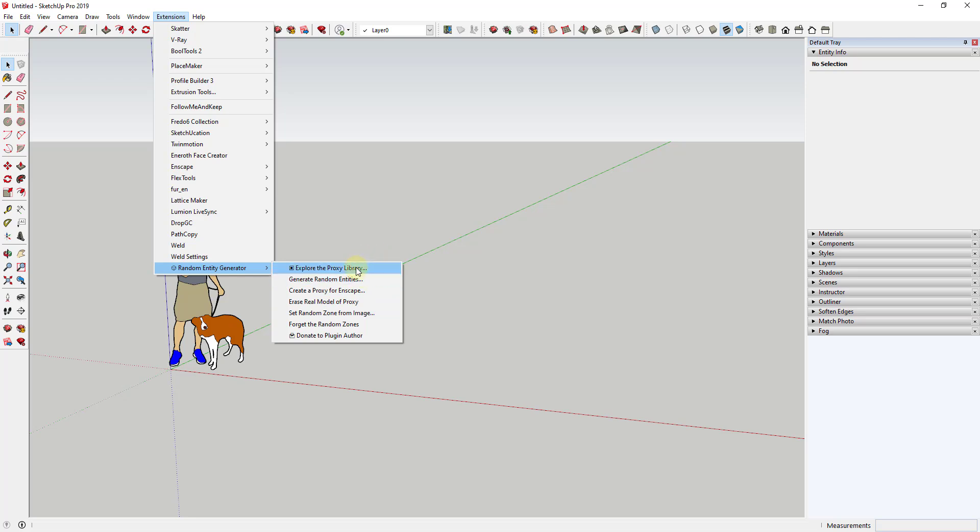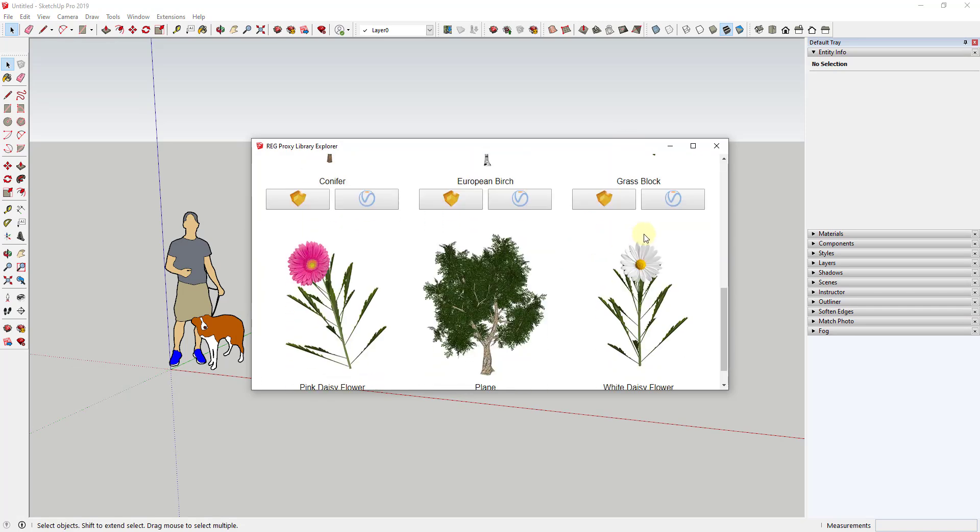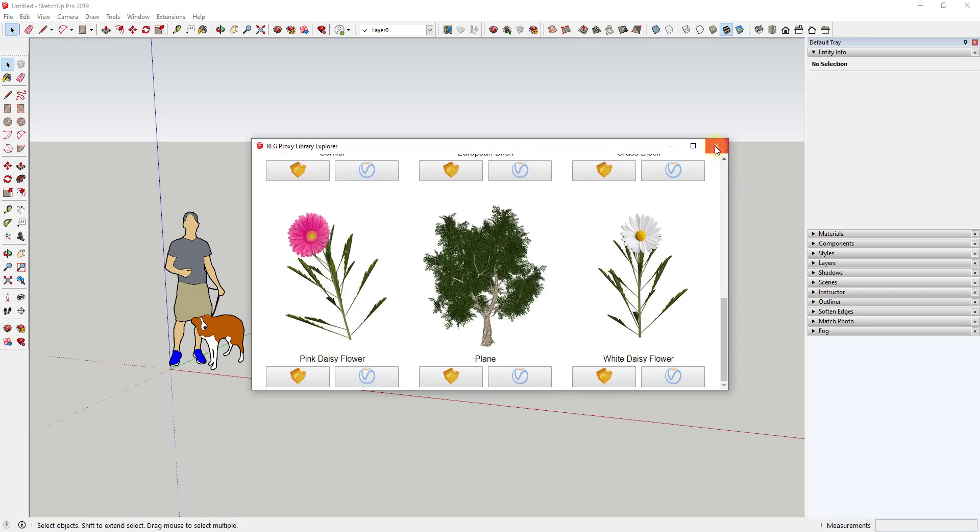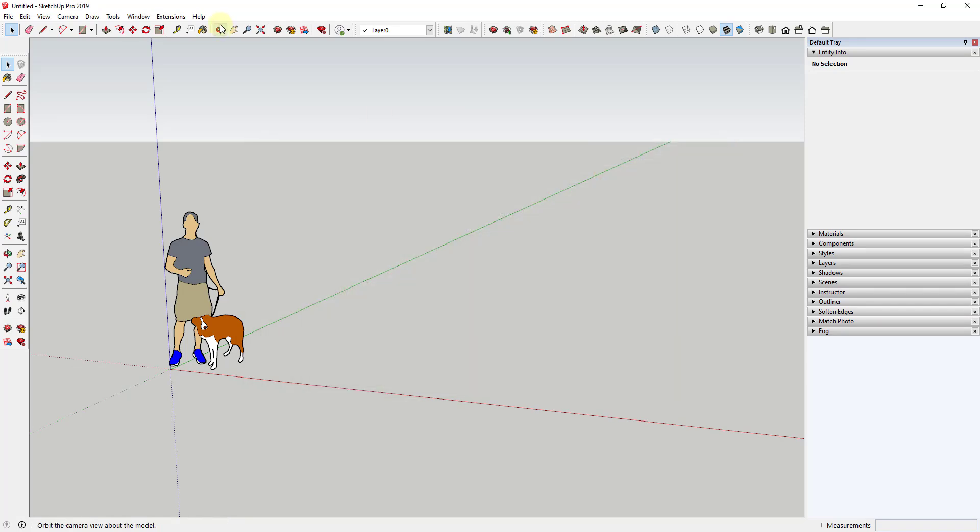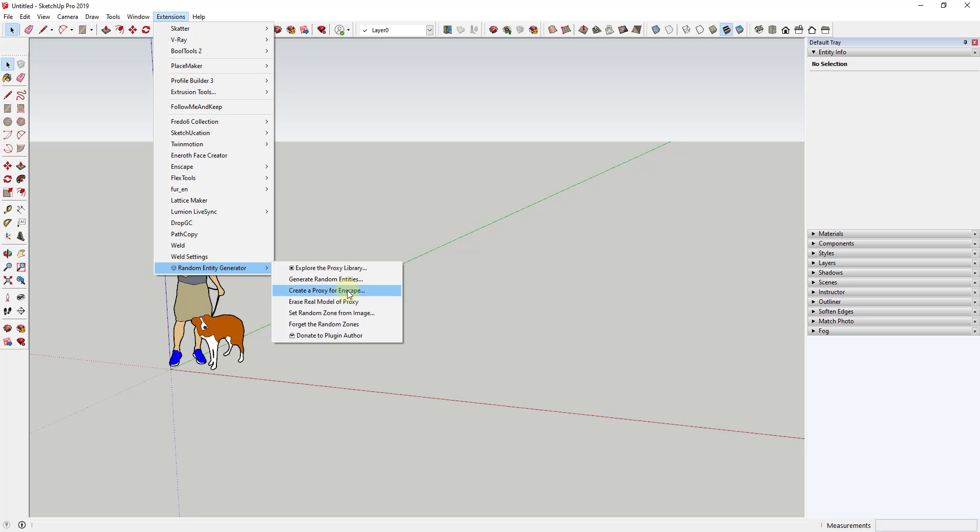You can see how there's options in here. There's a small proxy library in here that contains different proxies for Enscape and V-Ray. So you can bring those in. And then there's also tools in here for generating your random entities. And you can create proxies for Enscape, which is pretty cool. And then you can also set a random zone from an image. So if you want to use an image as the area where you're going to randomly place objects, you can do that. And then finally, you can manage those random zones here by clicking on this button.